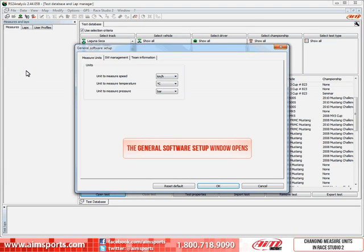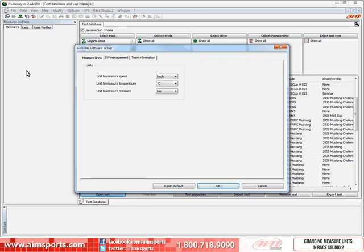This opens the General Software Setup dialog box. Under the Measure Unit tab, you will find the Unit Settings.